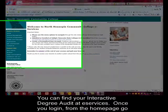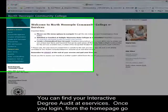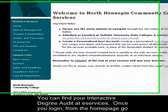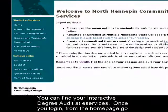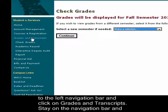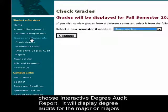You can find your interactive degree audit at eServices. Once you log in, from the home page, go to the left navigation bar and click on Grades and Transcripts. Stay on the navigation bar and choose Interactive Degree Audit Report.